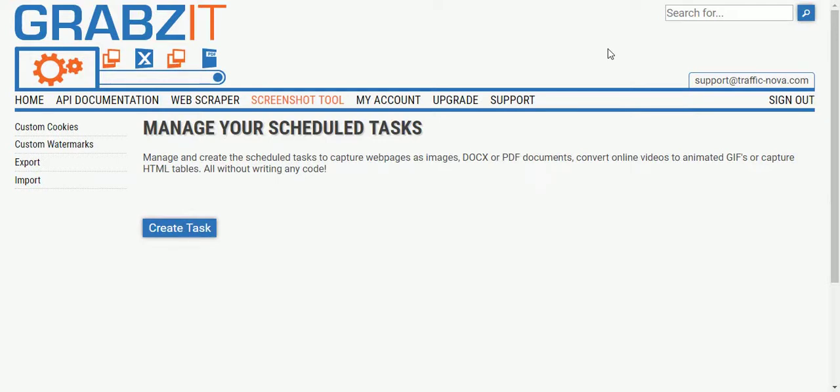In this example we're going to create a screenshot of a website every 15 minutes by using GrabzIt's online screenshot tool that allows us to do this without writing any code.